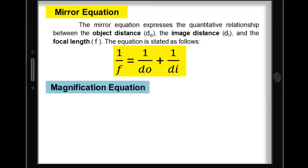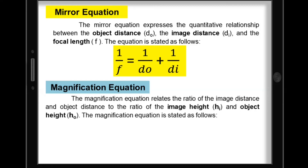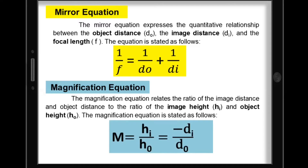For the magnification equation, it relates the ratio of image distance and object distance to the ratio of image height and object height. The magnification equals image height over height of object, or it is equal to negative distance of image over distance of object. These two equations can be combined to yield information about image distance and image height if the object distance, object height, and focal length are known.